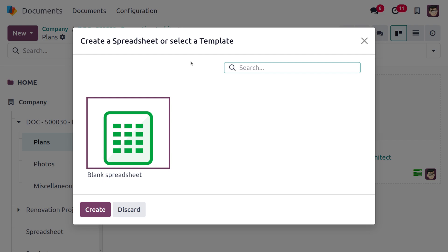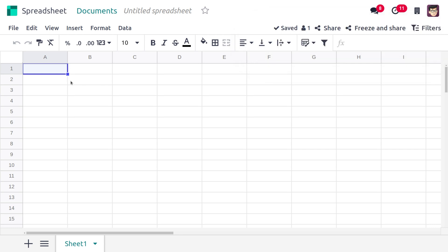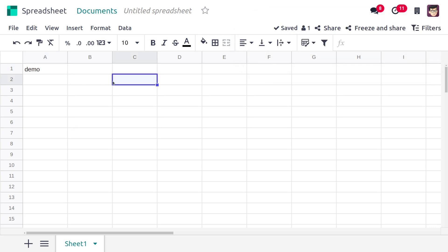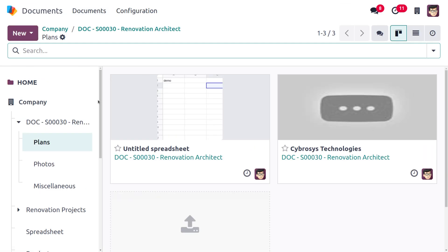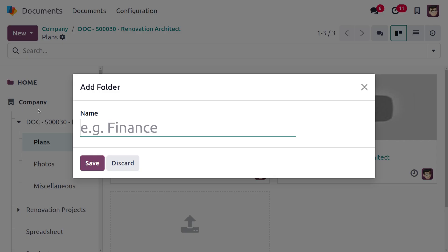The other option is the spreadsheet. If you want to create a spreadsheet or select a template, you can choose that option. You can add different details here — this is the main spreadsheet view. Afterwards, go back to the document module and you can see the spreadsheet has been created.